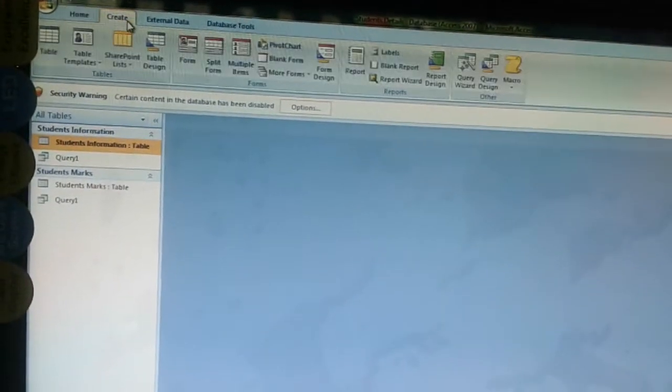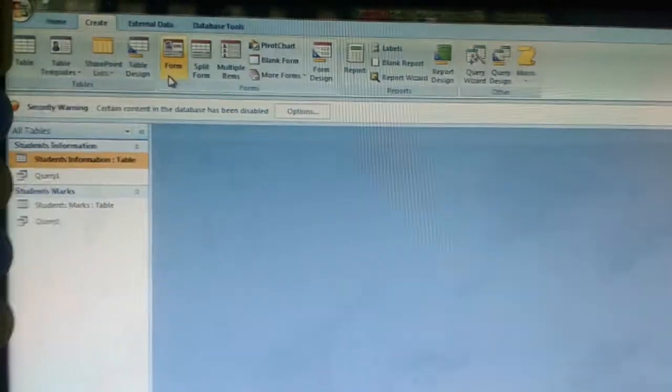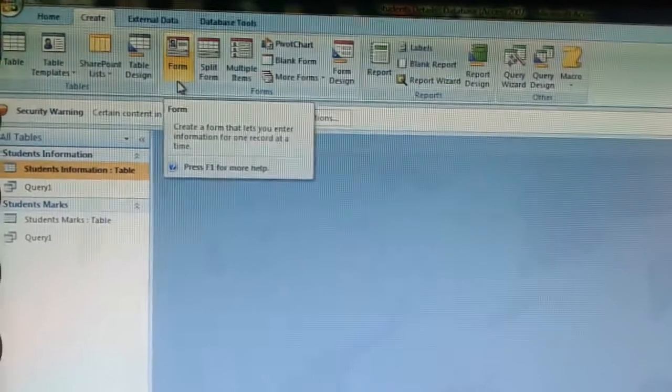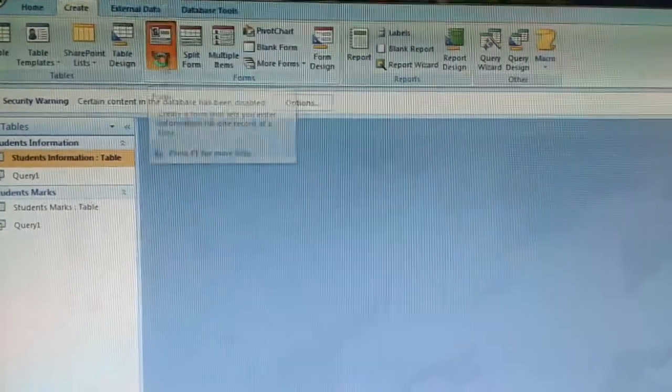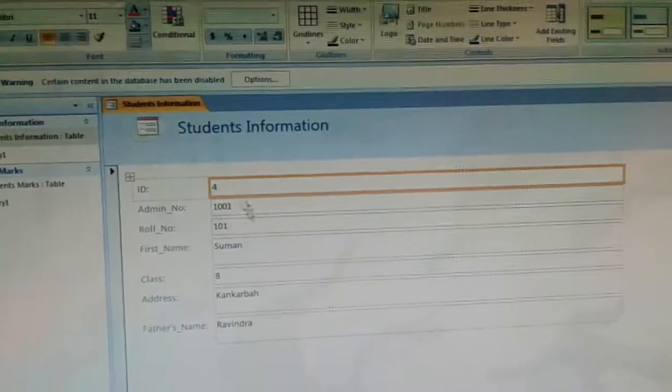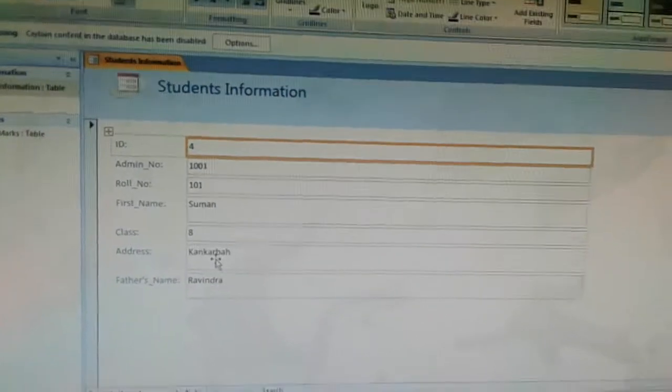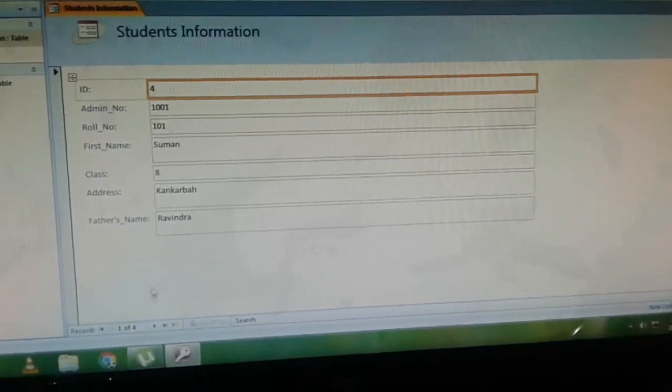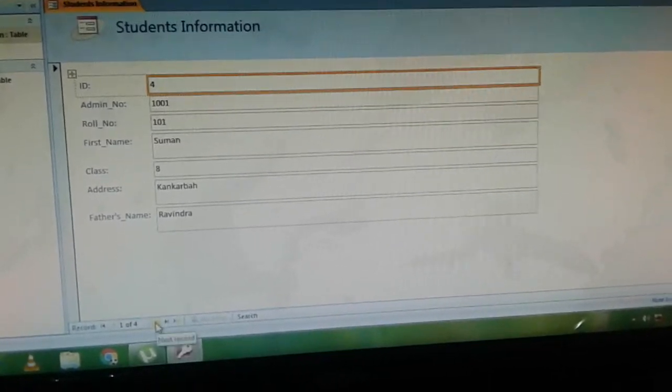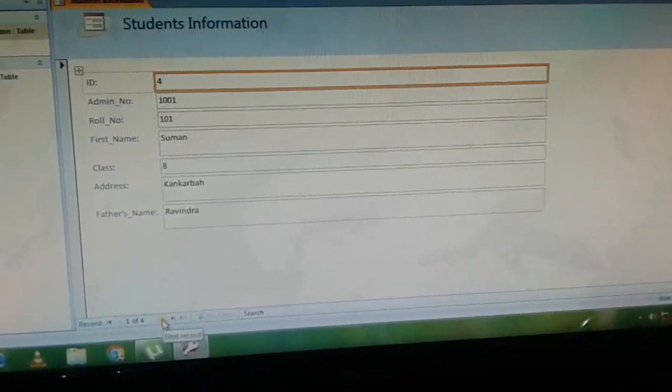Now click on the Create tab. In the Form group, click on Form. Here we can see the first record of Table 1.